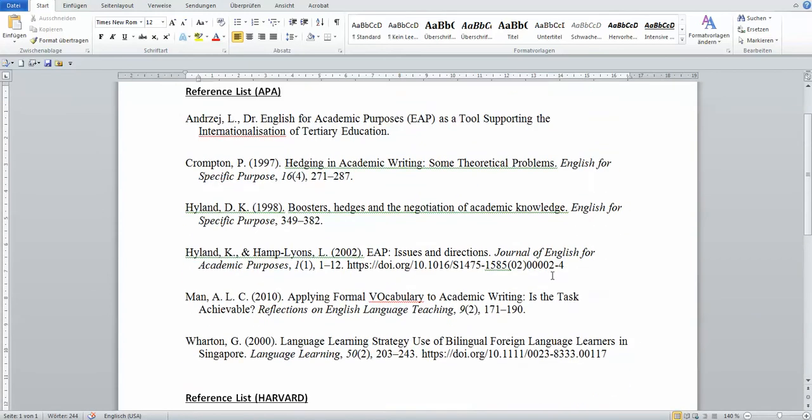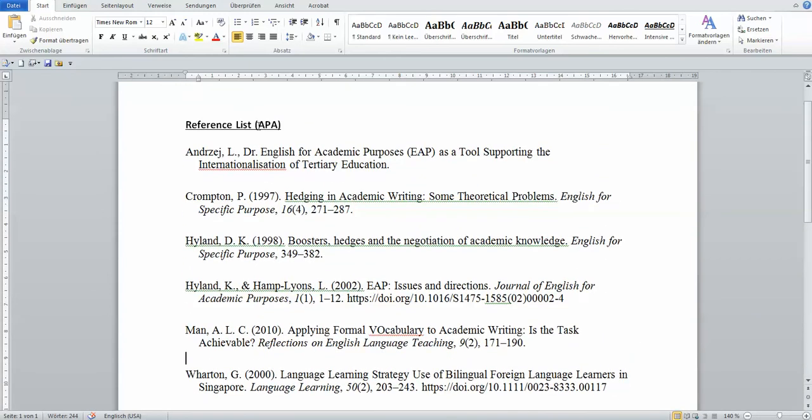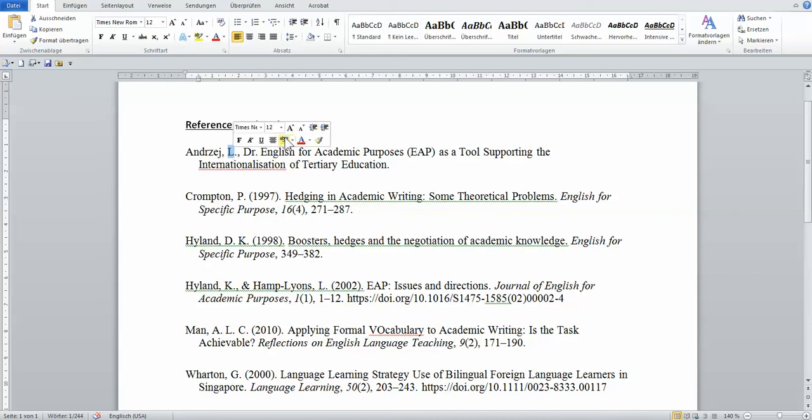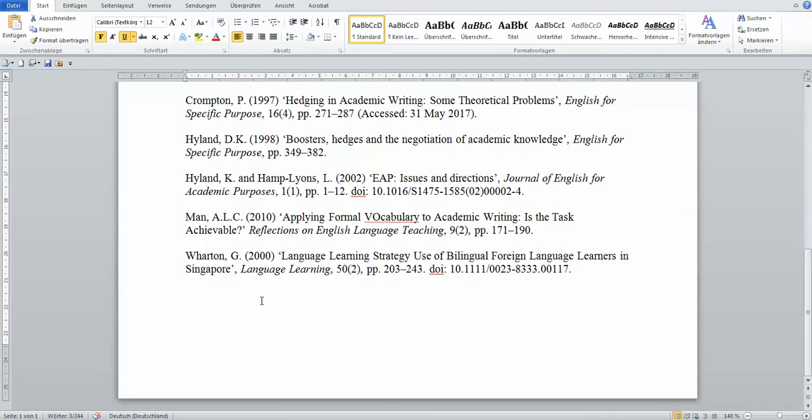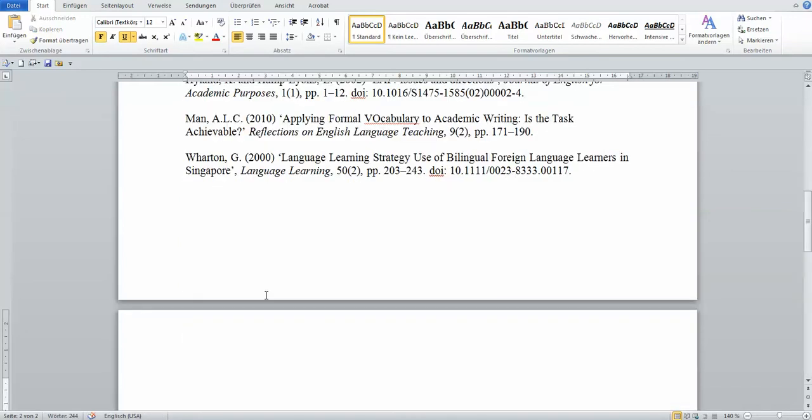And then if you have ASA style, they don't usually have the first name in initials. In ASA style, the first names are all spelled out. So let's have a look at the ASA style just to show you.